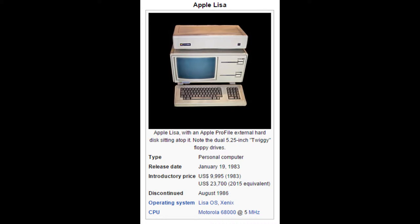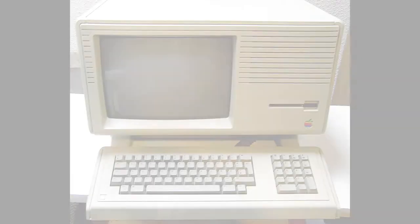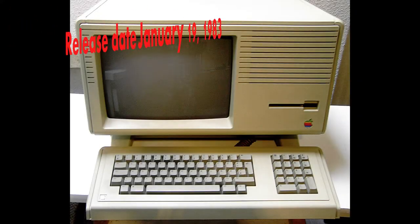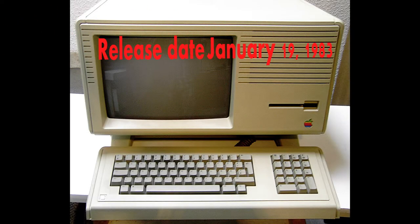The Lisa is a personal computer designed by Apple Computer incorporated during the early 1980s. Contrary to common belief, it was not the first personal computer to offer a graphical user interface in a machine aimed at individual business users.